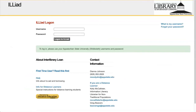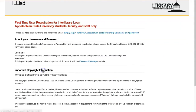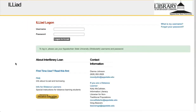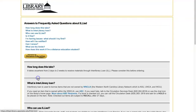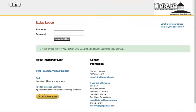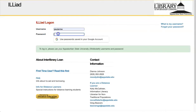First-time users should read the first-time user information. You may also want to read the Frequently Asked Questions page. After reading the appropriate information, you can log in with your App State username and password.